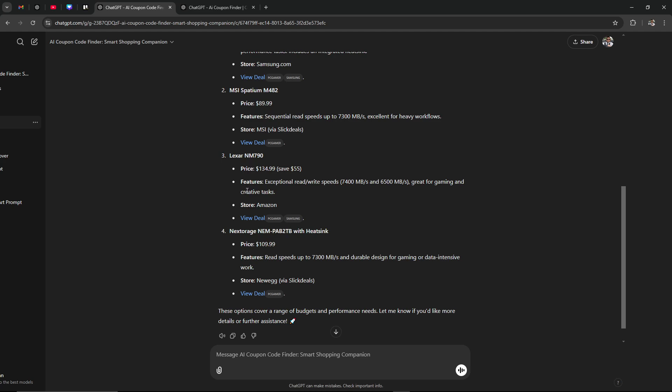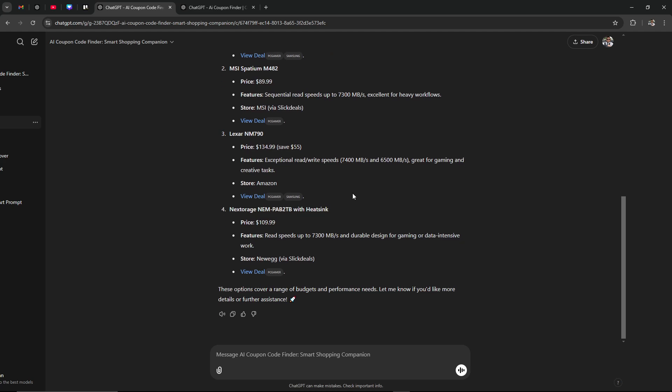So if you just go in ChatGPT and let ChatGPT know I'm looking for a specific product and I'm hoping for a great deal, ChatGPT will start to look around and see what it can find for you. So this is a really useful tool.